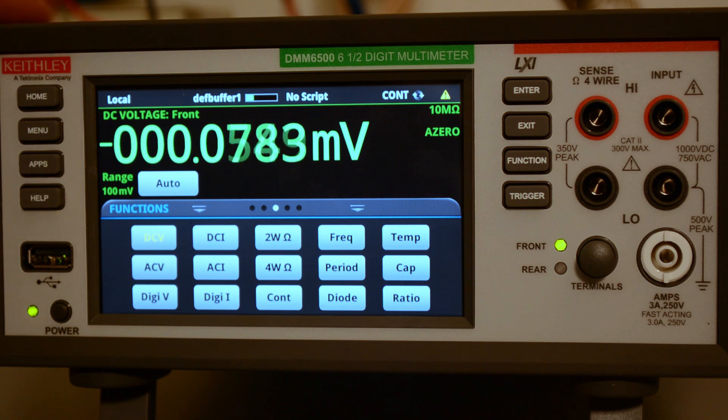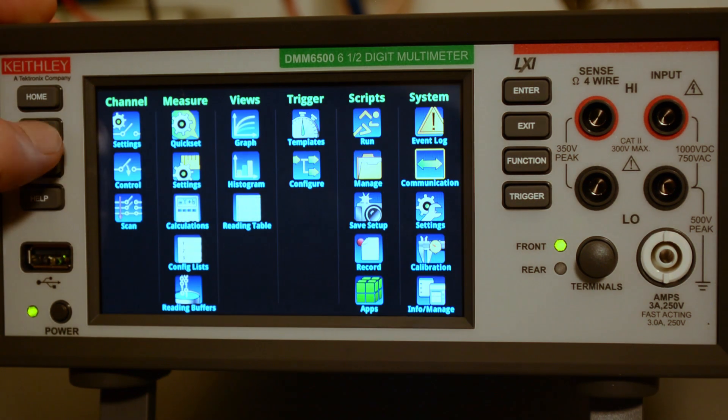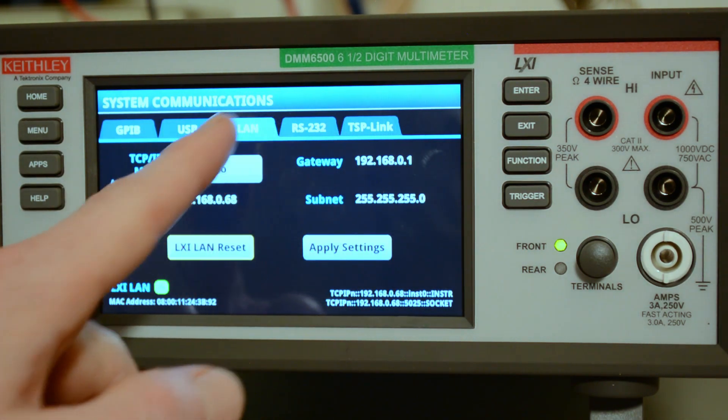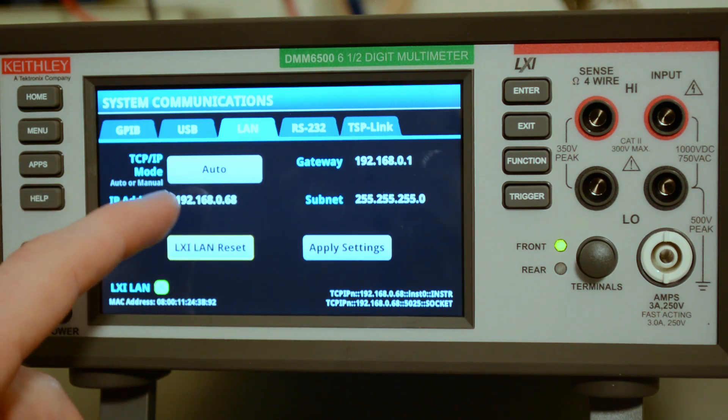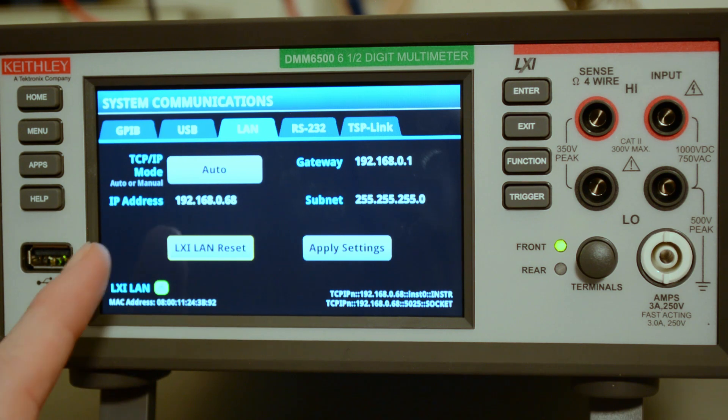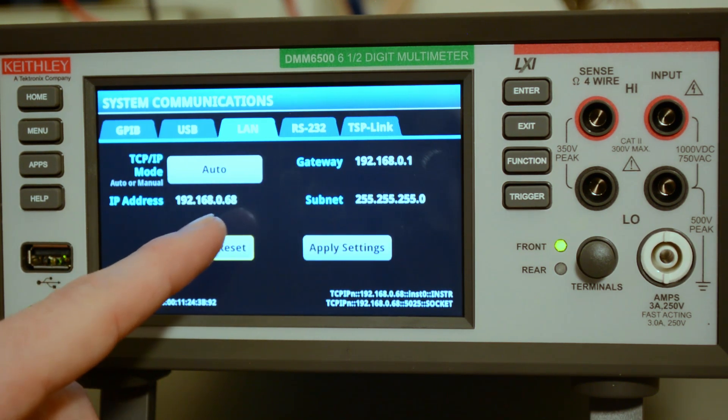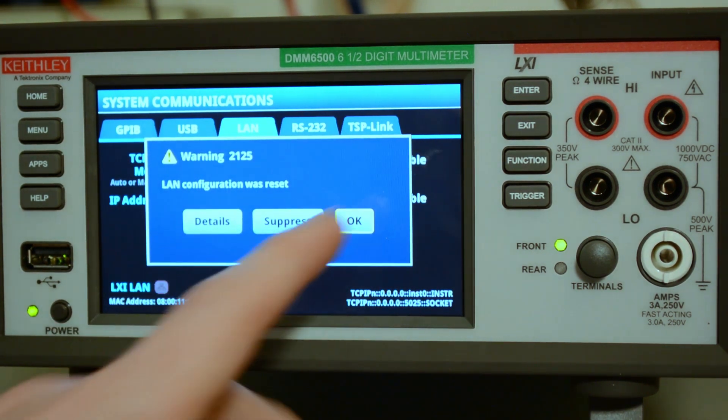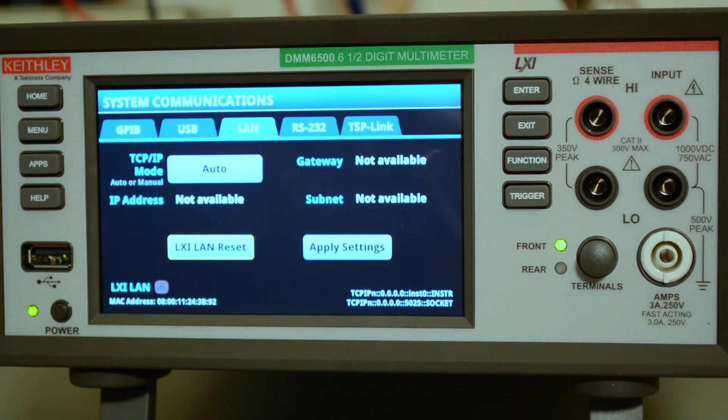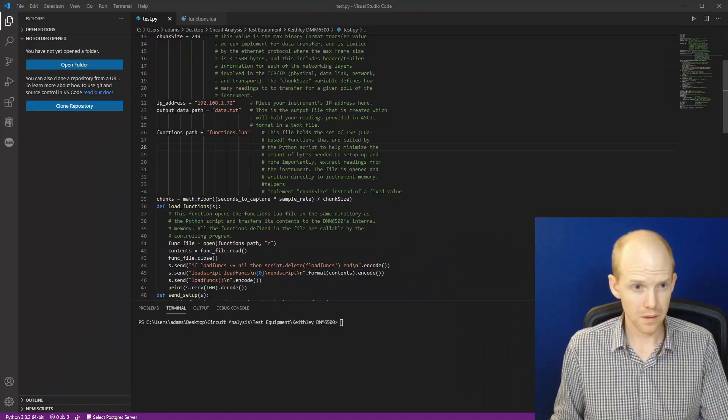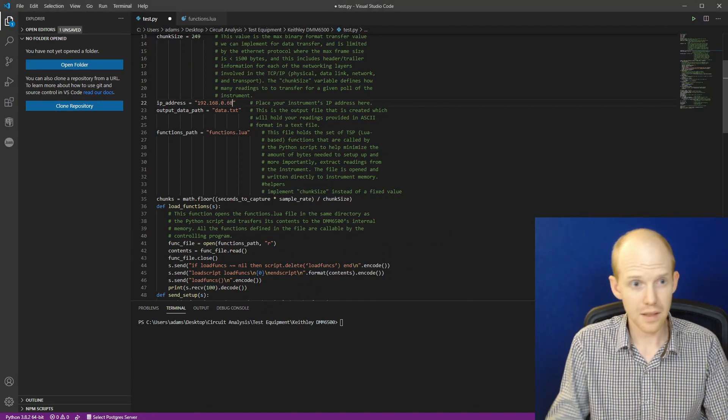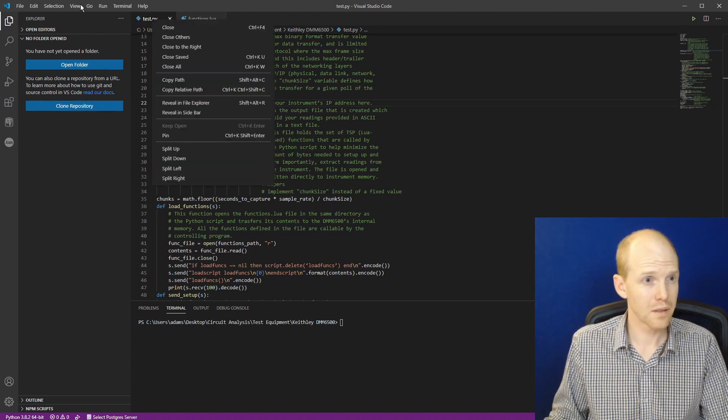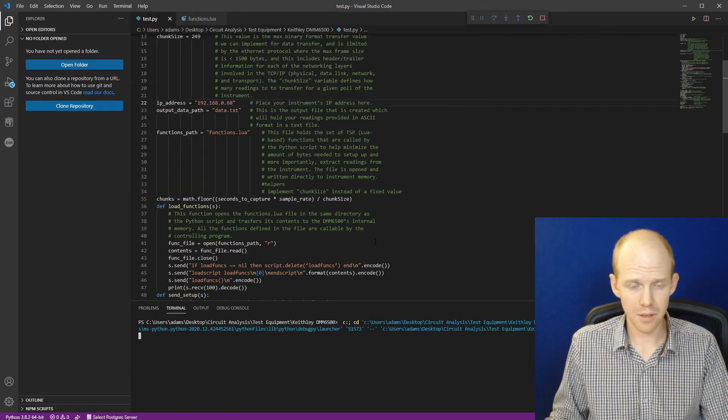So back at the meter, to find the IP address, we go to menu, and communications, and then LAN tab. So here it is right here. So mine's 192.168.0.68. I did just try this, and it was a little weird, and it didn't work. So what I did was I hit LAN reset here. And that reset everything. And then it changed the address. I guess I got a new one. And it worked after that. So we'll go back to the computer. And now I'll change this to 0.68. Save that. And we'll run the script.